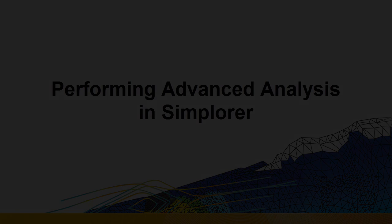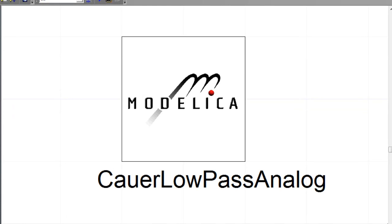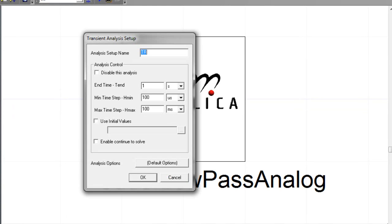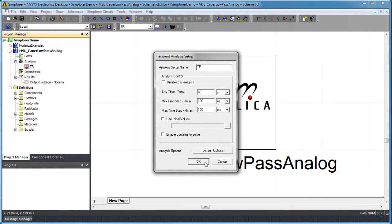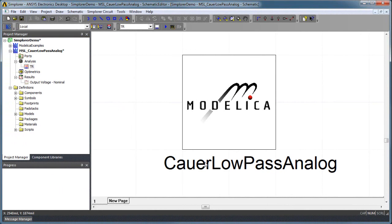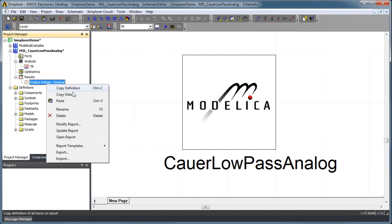Using Simplorer's built-in capability for parametric analysis, statistical and sensitivity studies, and optimization, we can perform sophisticated simulation experiments on Modelica subsystems.